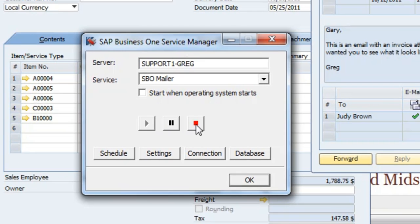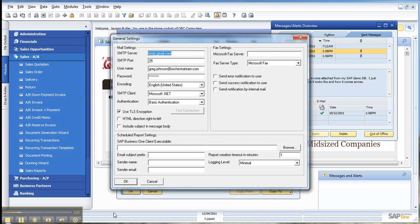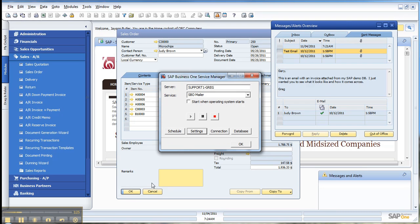The mailer is running, and then there's just some configuration that needs to be done under the settings here to set that up if it's not. So that's all I've got. Thanks, and have a great day.